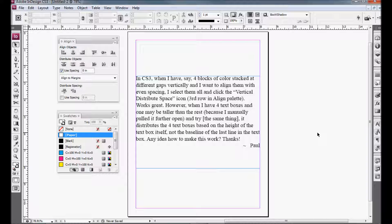However, when I have four text boxes and one may be taller than the rest because I manually pulled it further open and try the same thing, it distributes the four text boxes based on the height of the text box itself, not the baseline of the last line in the text box. Any idea how I can make this work? Thanks, Paul.